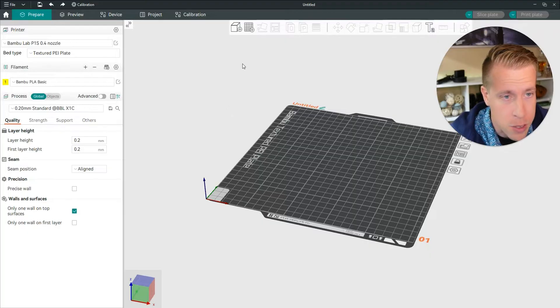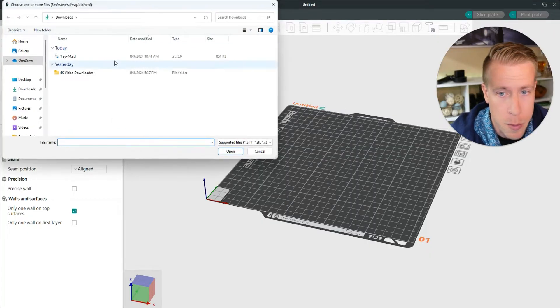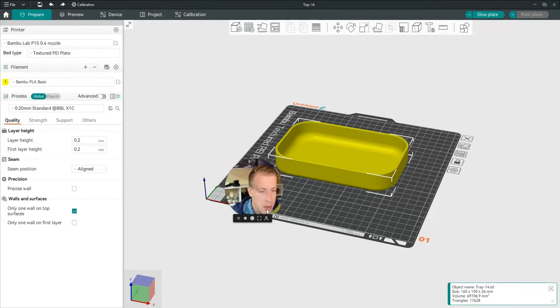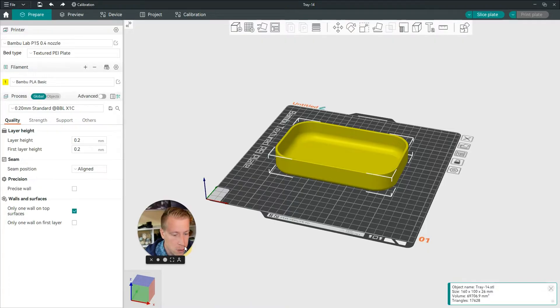Step number one is to obviously open Orca Slicer. Step number two is to bring in your file. Let me minimize my face here a little bit.